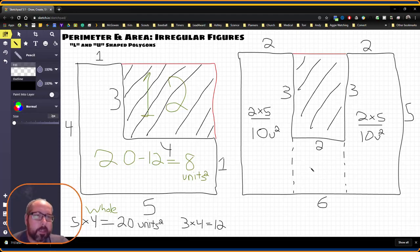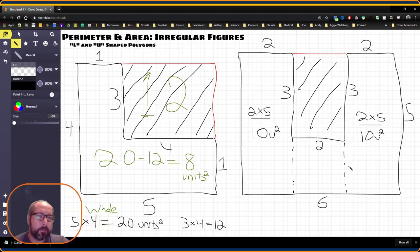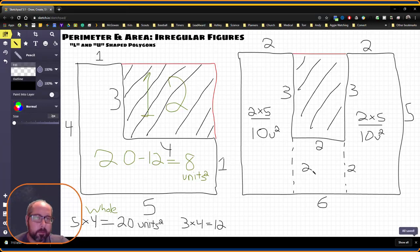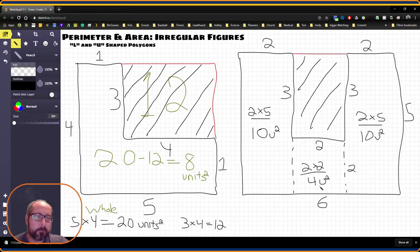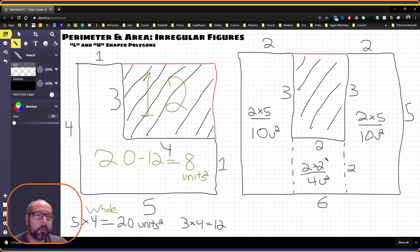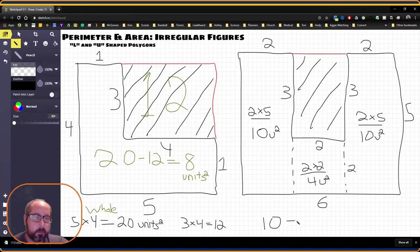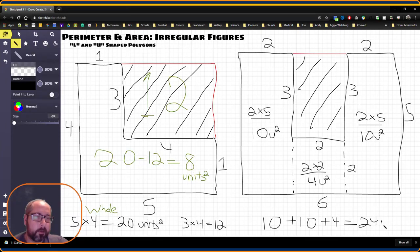And then this little section here. I know if this whole side here is five, and this part is three, then this must be two. So this is actually a square down here. Two times two would give me four square units. So now I've found the area of each section. Now I need to put it all together. So 10 plus 10 plus four is going to give me a total of 24 square units.